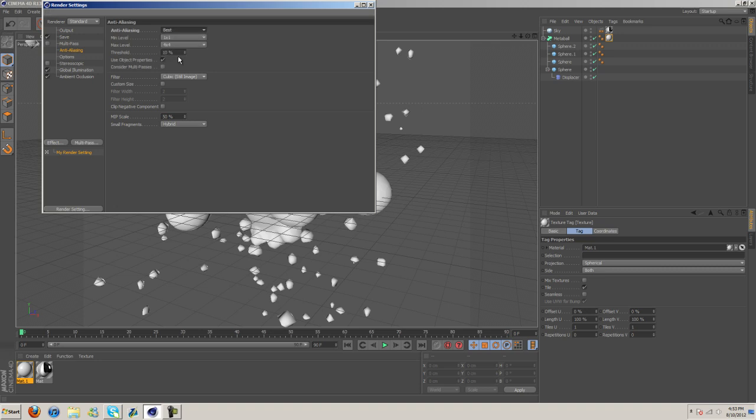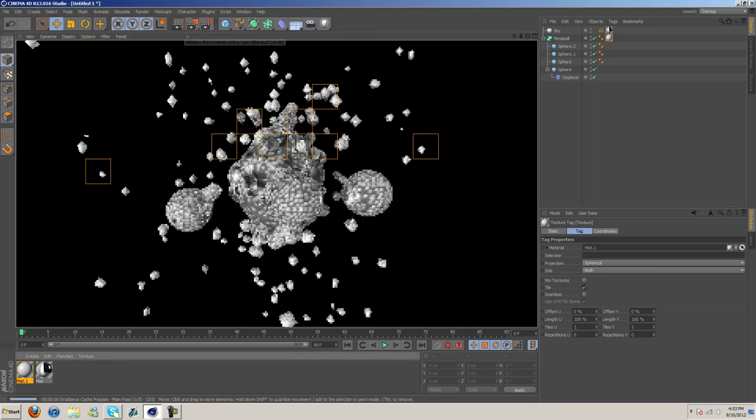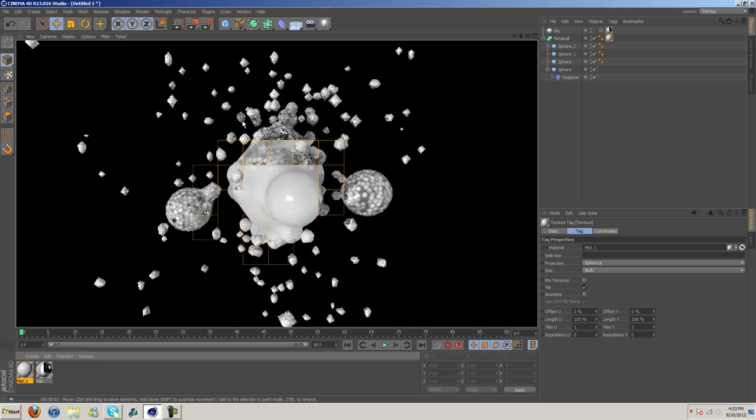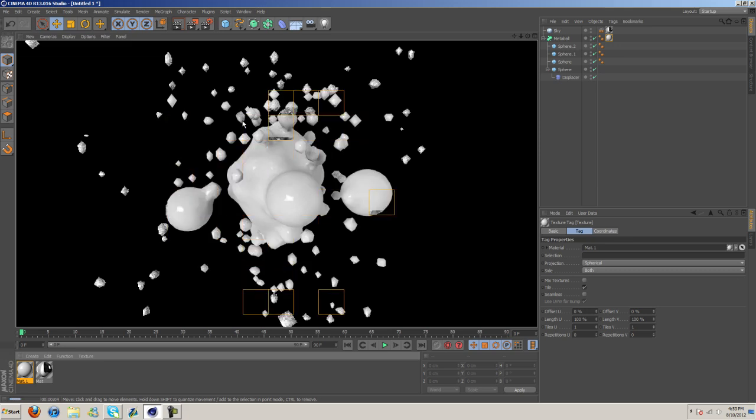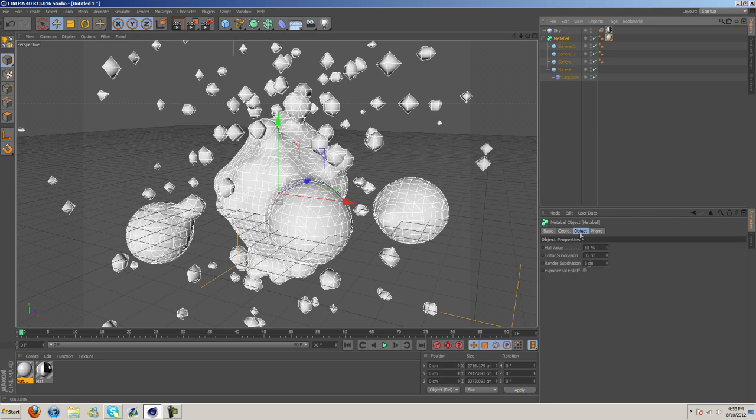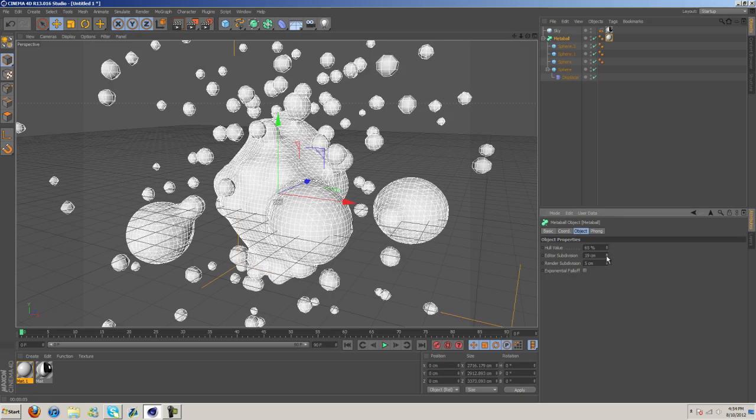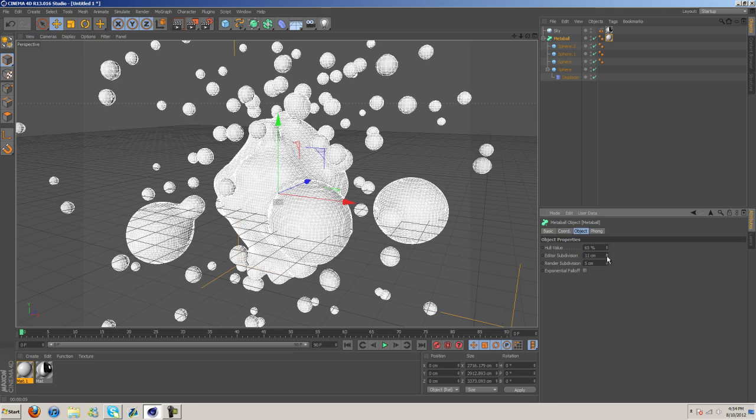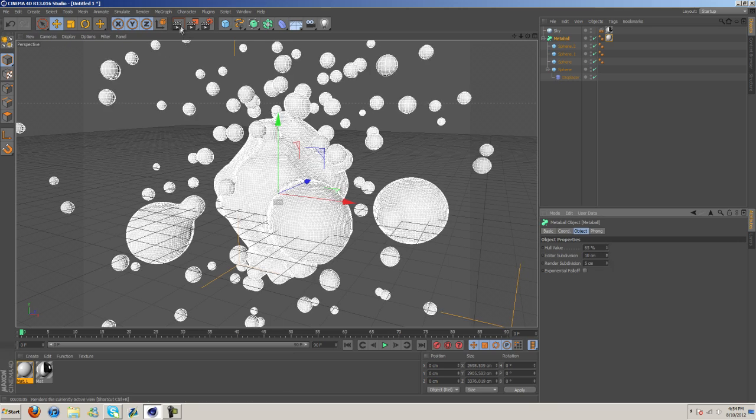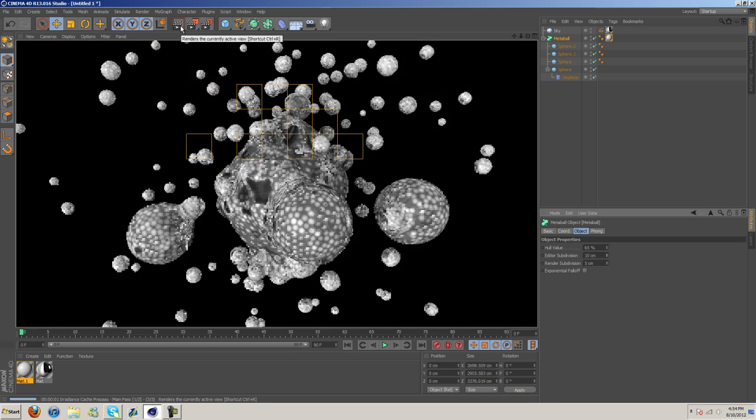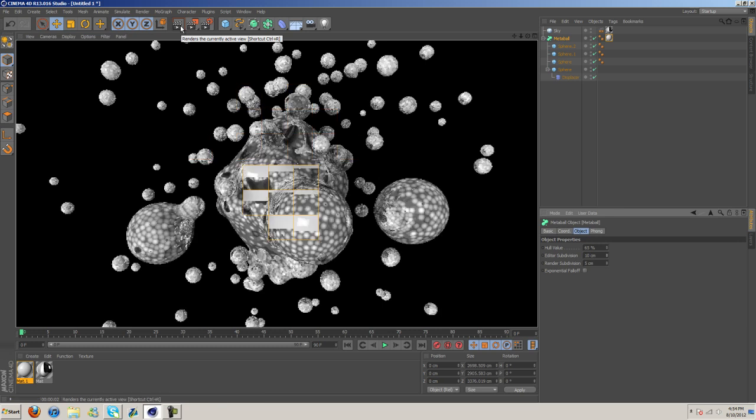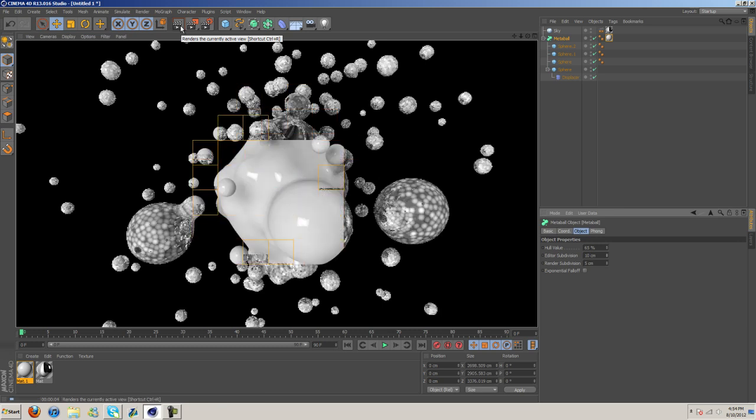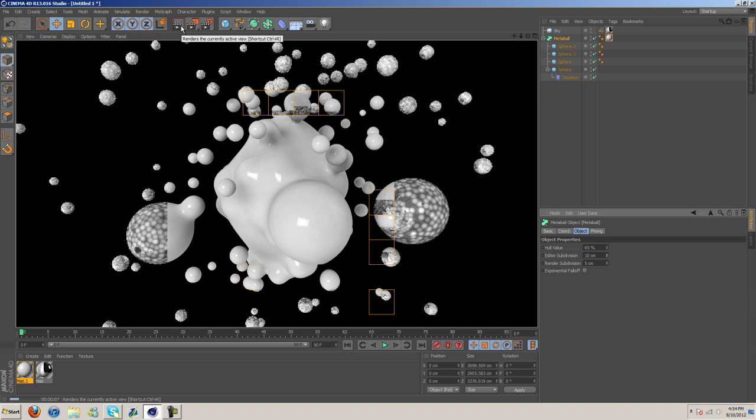So let's go ahead and make a preview render here. Already you can see some nice reflections and stuff. Obviously it doesn't look that great because we have a bunch of, or it's not very smooth rather. So let's, I'm gonna go ahead and put it at about 10. That should help smooth it out more. There we go. That's better.